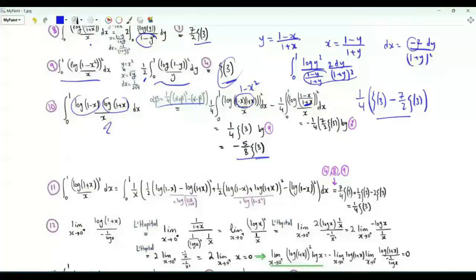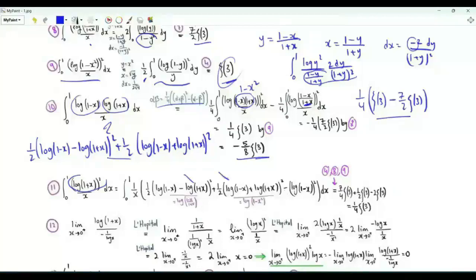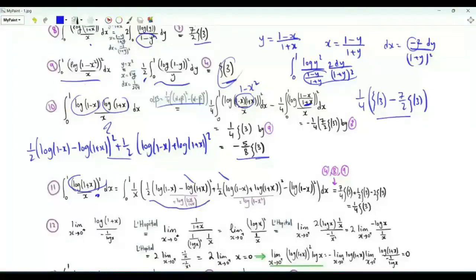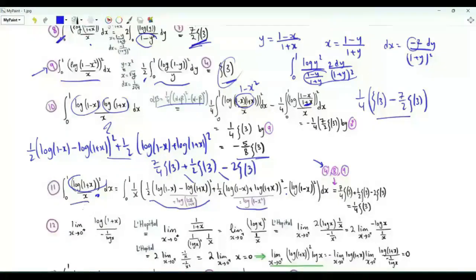Integral from x=0 to 1 of log²(1+x)/x: we use (1/2)[log(1-x) - log(1+x)]² + (1/2)[log(1-x) + log(1+x)]², which gives log²(1-x) + log²(1+x). We take these two terms and subtract log²(1-x) to evaluate this integral. The integral of the first part divided by x is (1/2)·(7/4)ζ(3) = 7ζ(3)/4. For the second part we use step 9: (1/2)ζ(3). Minus the integral of log²(1-x)/x from step 4 is -2ζ(3). Therefore, the integral from x=0 to 1 of log²(1+x)/x = ζ(3)/4.